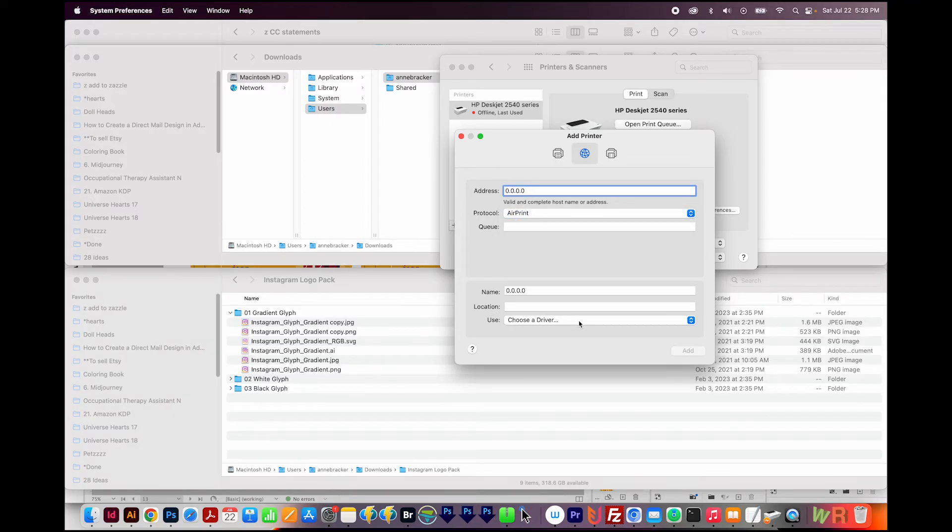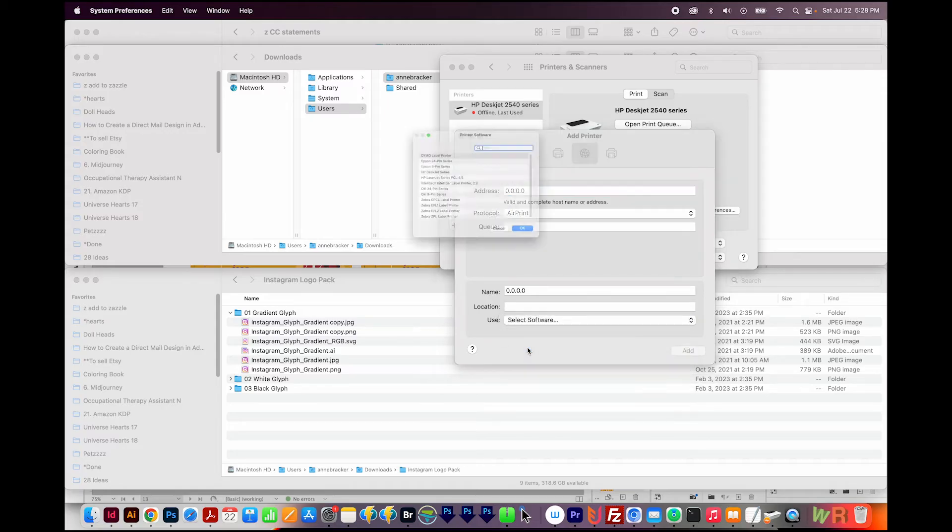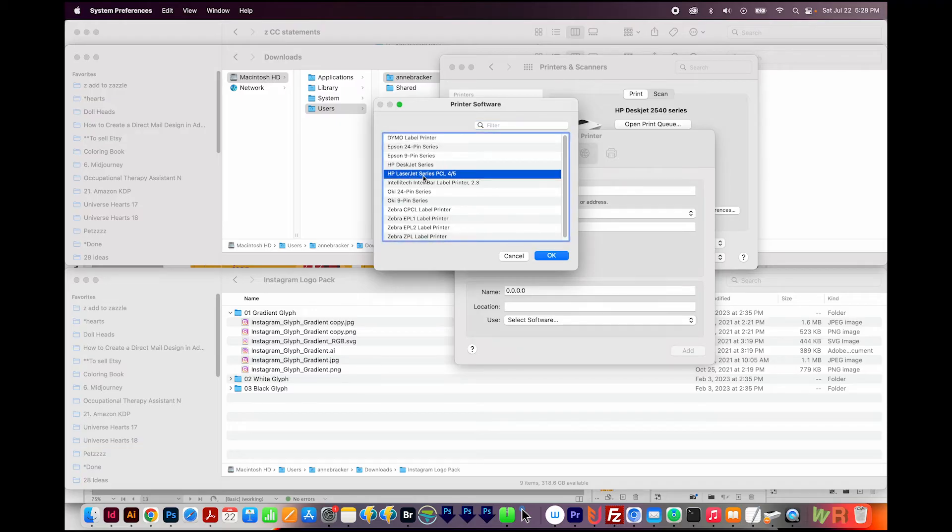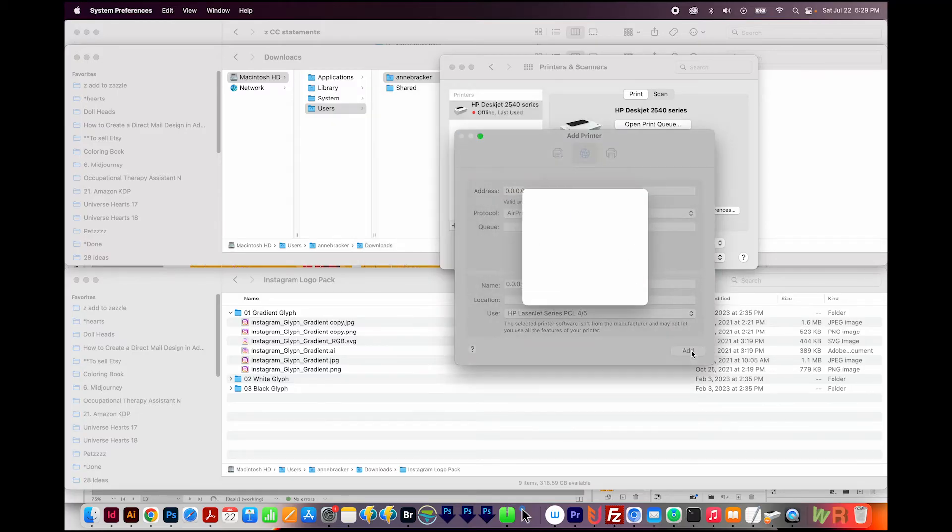Under Use, click on Choose a Driver, and then Select Software. And here we're just going to pick the HP LaserJet Series PCL 4 slash 5, and then say OK. Then click Add.